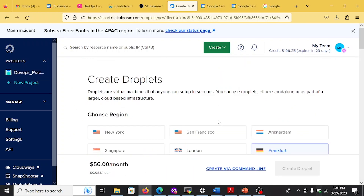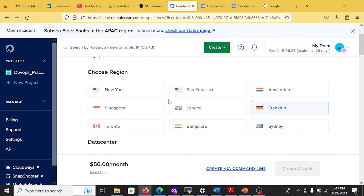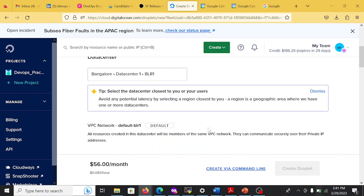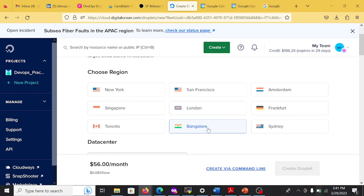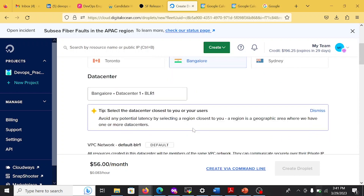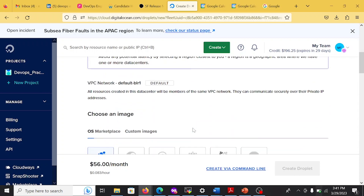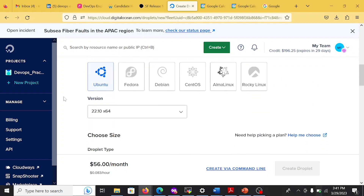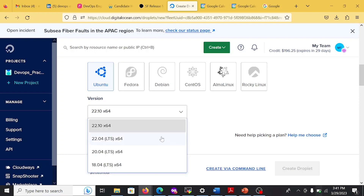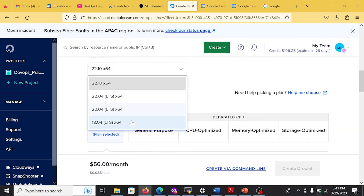You have to choose your region — we are going to choose India Bangalore. There are almost 10 region availability options. Make sure all other things are at default. Then choose the OS version — I am going to use Ubuntu, so I'll click Ubuntu 20.04, the LTS stable version.